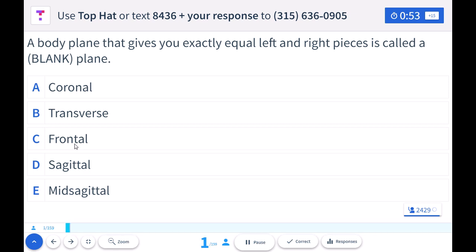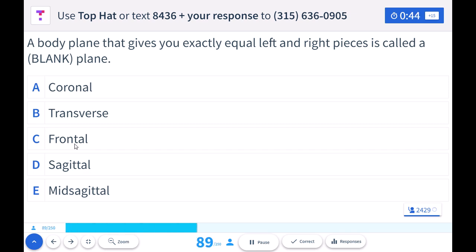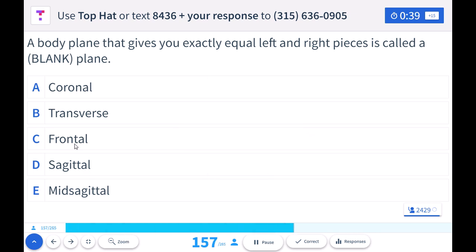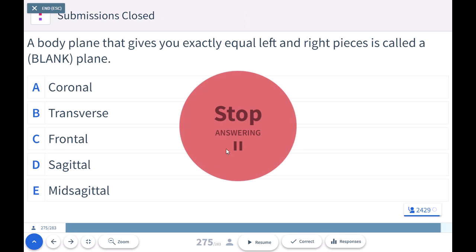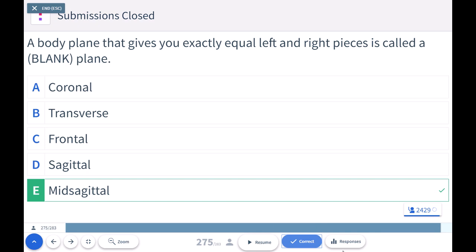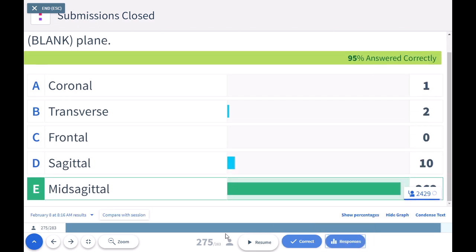Let's go back to body planes. If we have a body plane that gives you exactly equal left and right pieces — the left and right pieces are the same size — what kind of a body plane is that? Was it coronal, transverse, sagittal, frontal, or mid-sagittal? The correct answer was mid-sagittal. It looks like we did fantastic as a class.